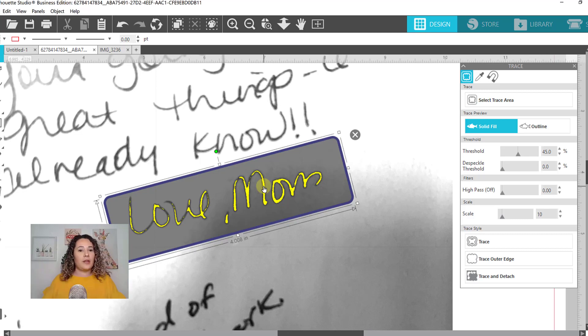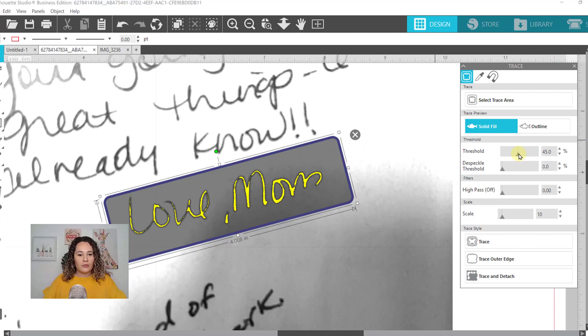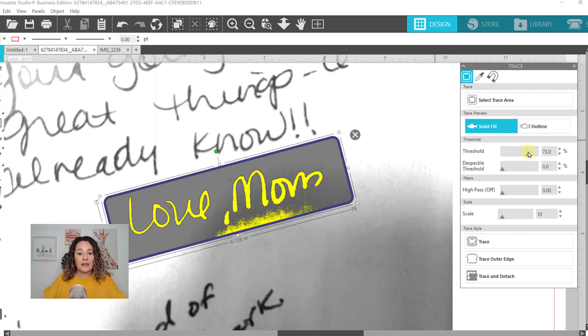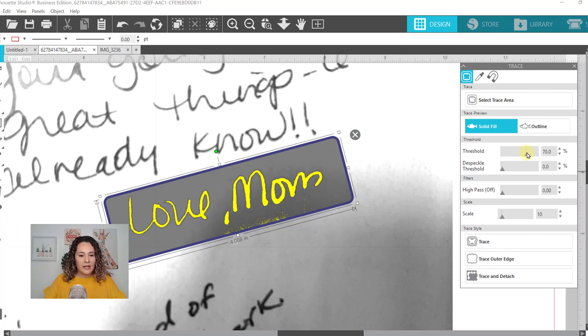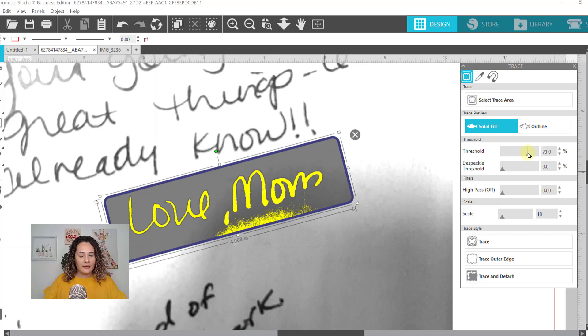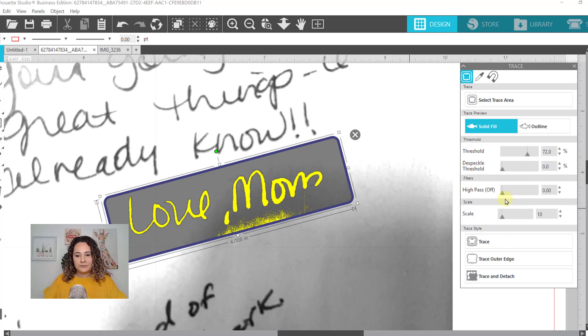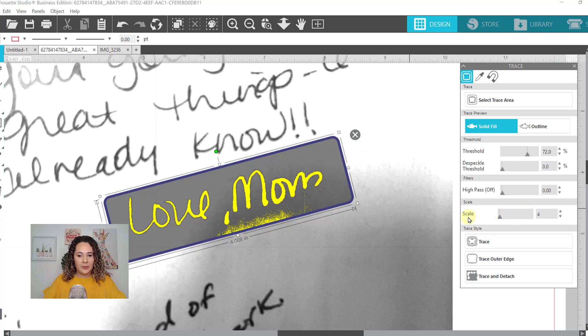So you can see whatever is yellow is your traced item. So we want the yellow to go to the edges of our words. So to do that, we're going to increase our threshold. You can see it start to fill in and then it starts creeping in down there. So let's bring it down until it stops creeping. We may need to kind of edit a little bit. Let's turn our scale down. This just sharpens it up a little bit and trace.